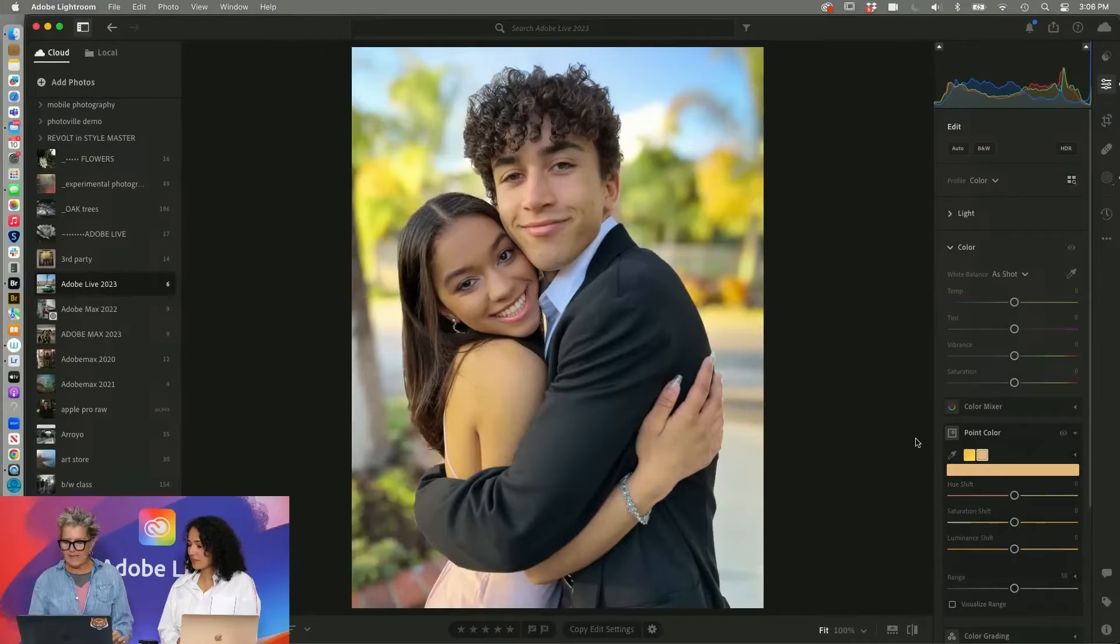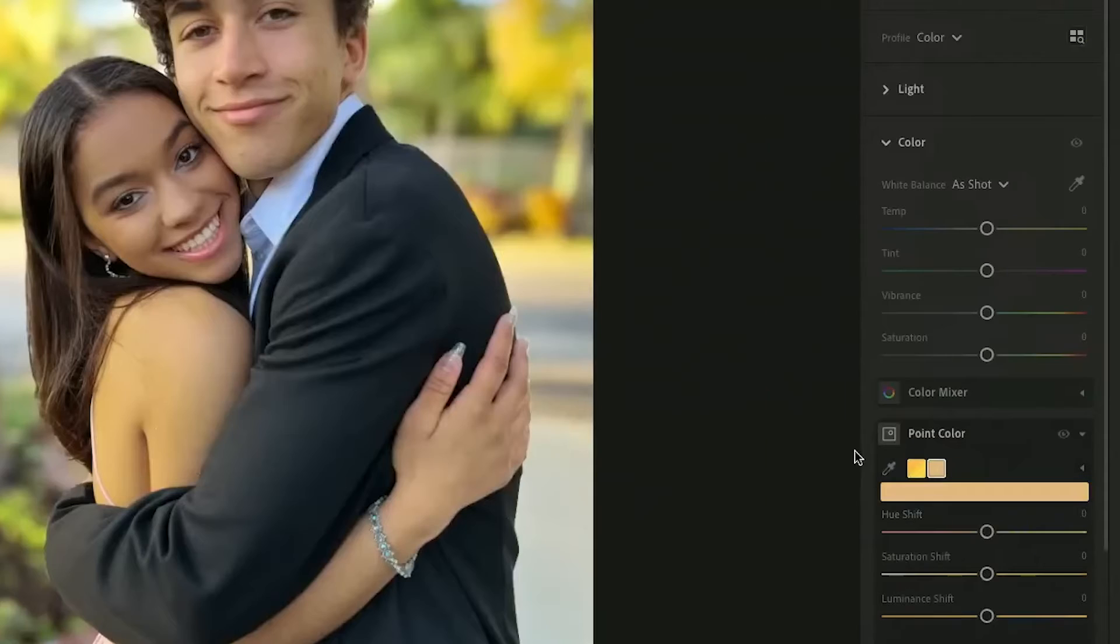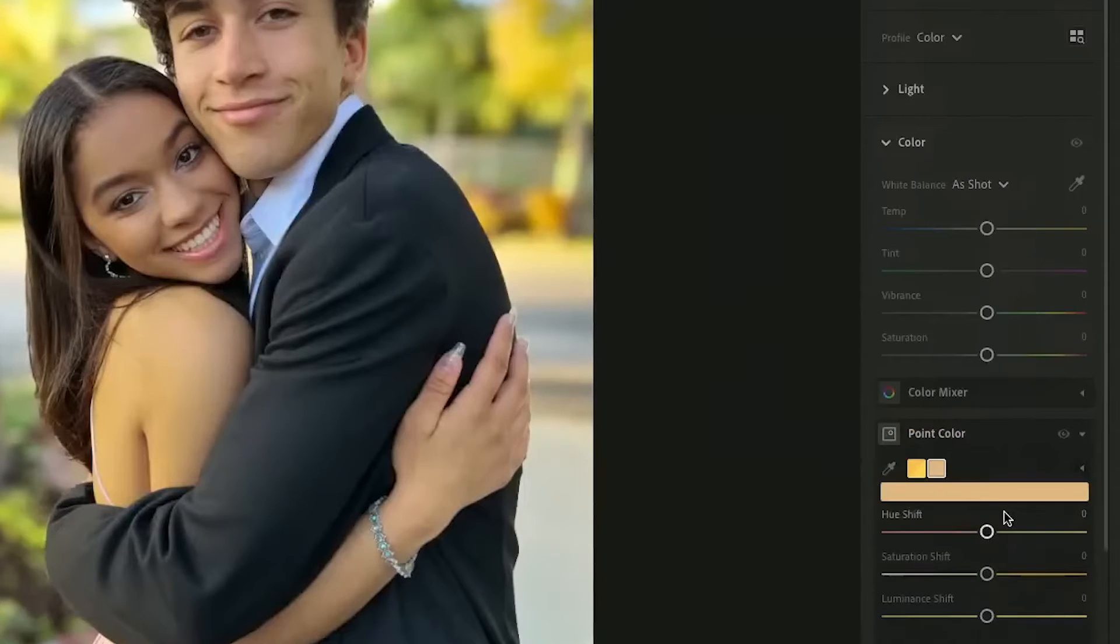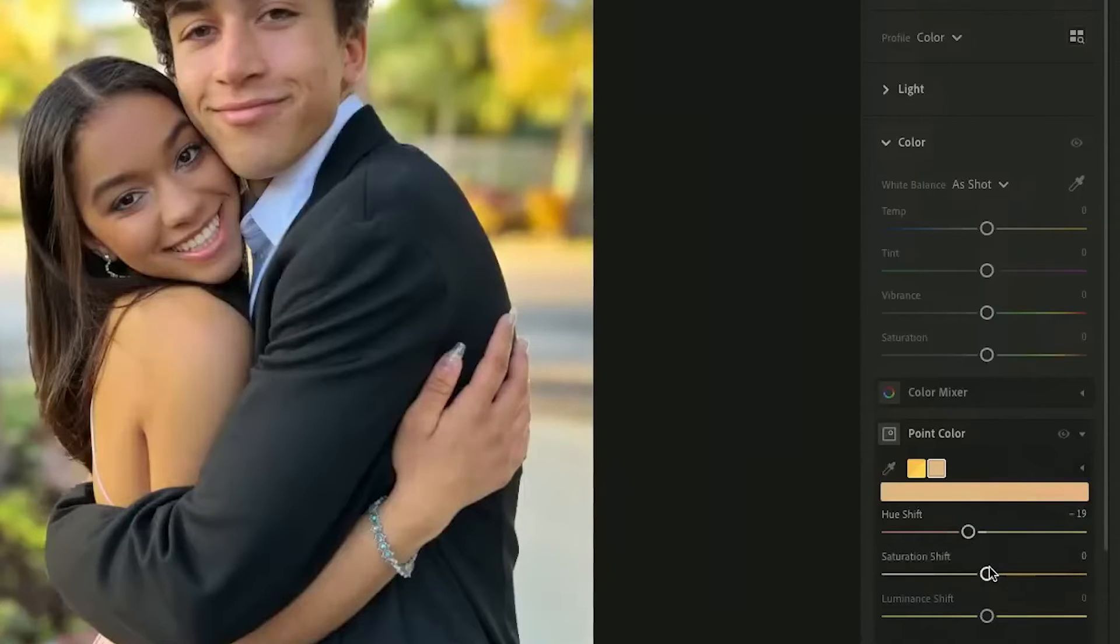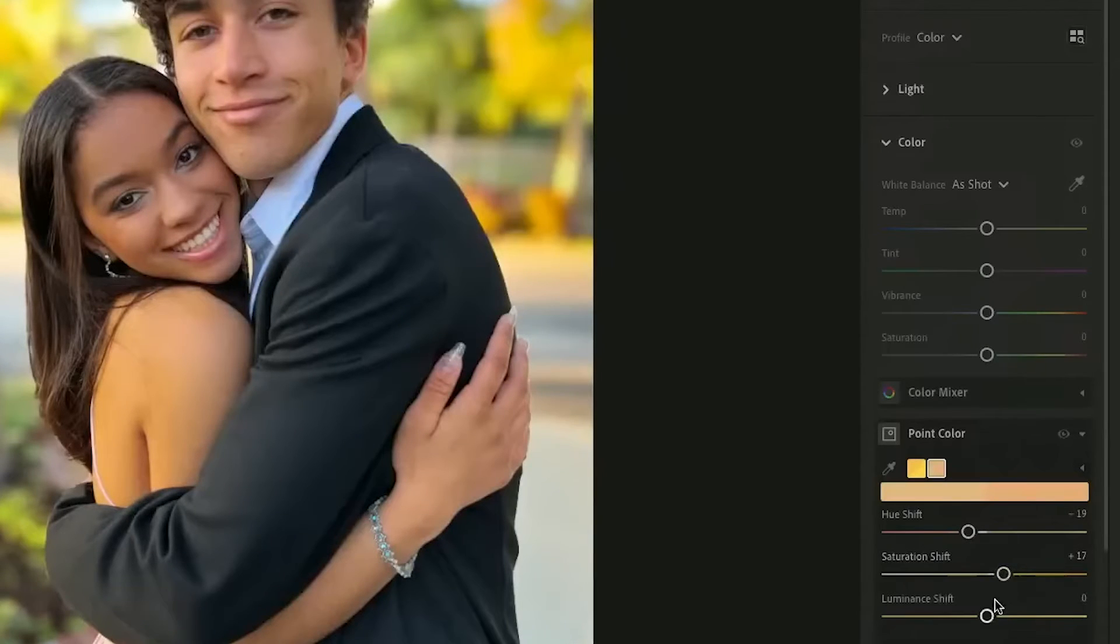So you can select skin tone. Look what it just did on that screen. It added another box and I can do a hue shift, make it warmer. I can make it more saturated. I can make it brighter.